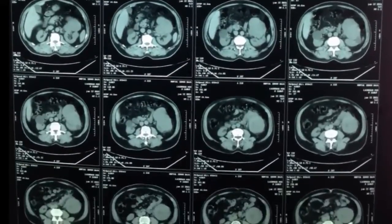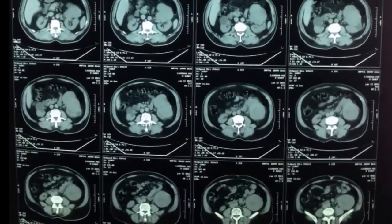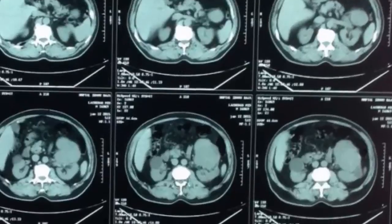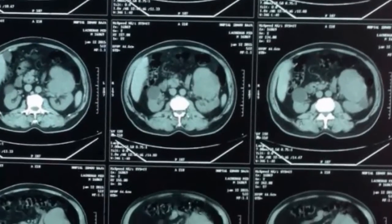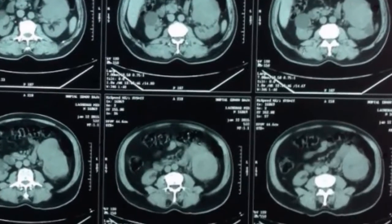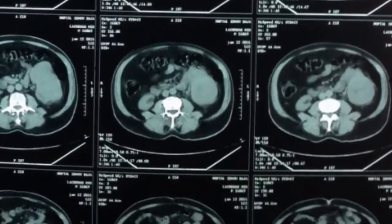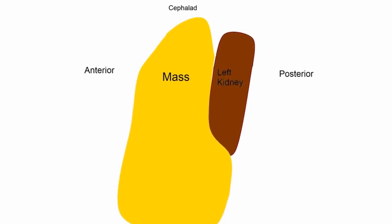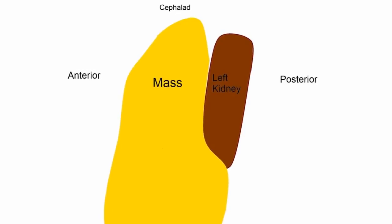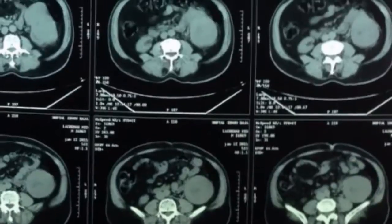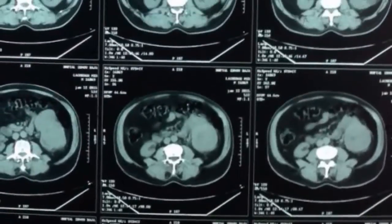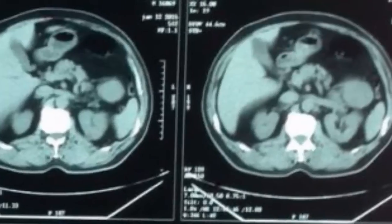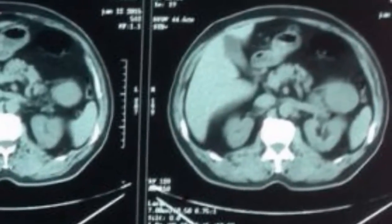CT scan confirmed the renal mass originating from the lower pole of the kidney. It is about 17 cm, a solid renal mass developed anteriorly to the kidney, beginning above the kidney and descending largely below. There is no renal vein thrombosis.